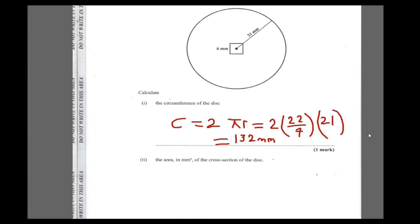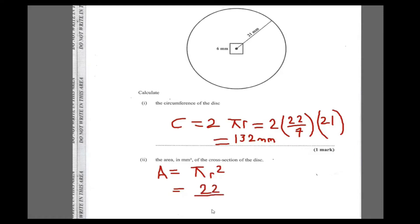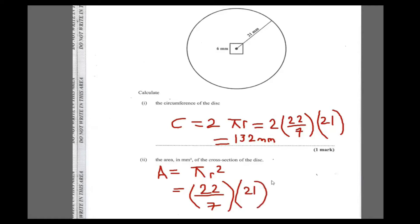Next it says find the cross-sectional area of the disc. The area formula is πr², which is (22/7) × 21². That equals (22/7) × 441, which gives us 1386 square millimeters.